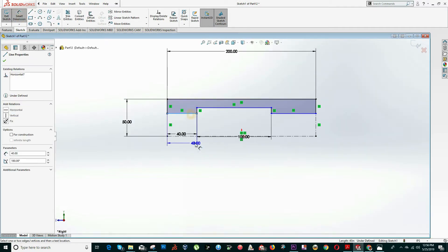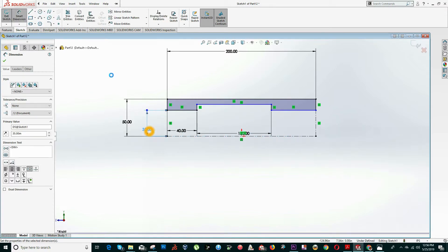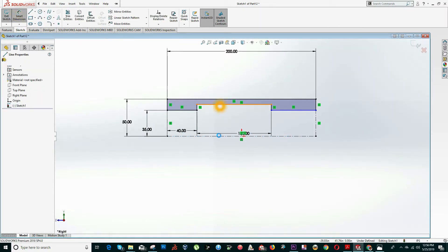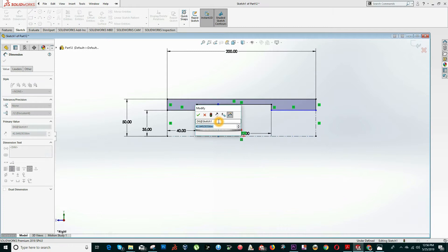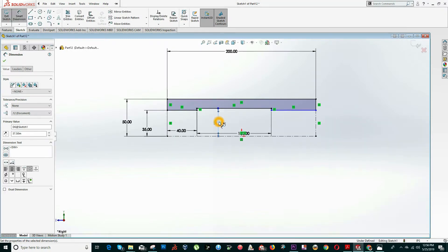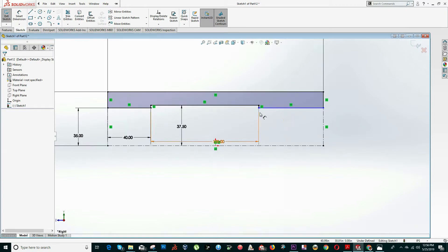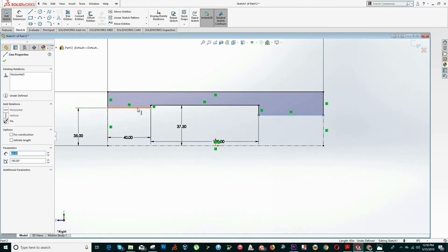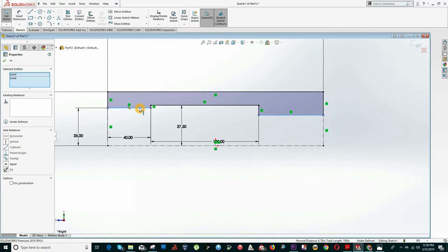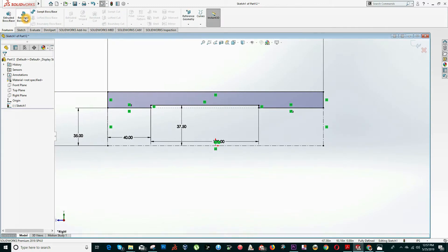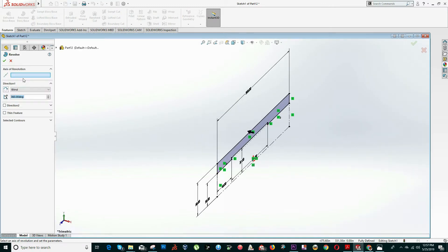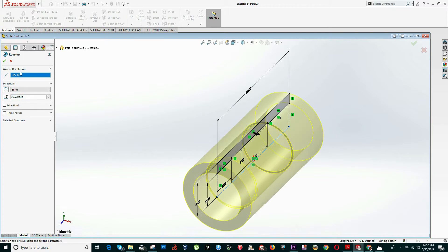This part is 70, that means radius is 35. Here is 75, if you don't want to do the math just put 75 divided 2. Now this is still in blue but we know that this is equal to this, so select this line, hold Ctrl key and select this line and add the relation as collinear. Now click on feature and select revolve option. It says click on axis of revolution, it will be this one. Now click OK.